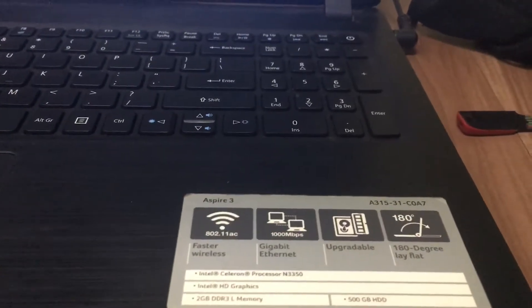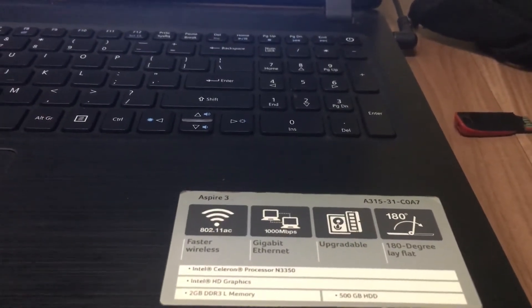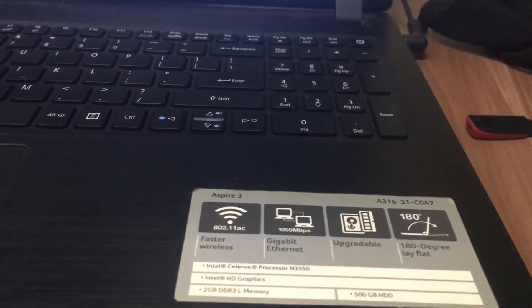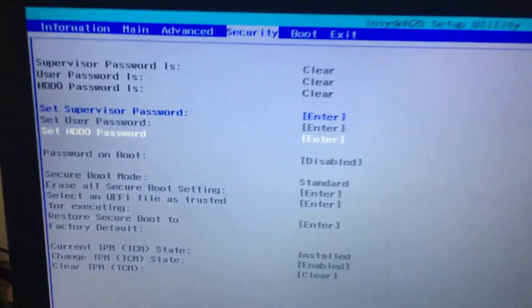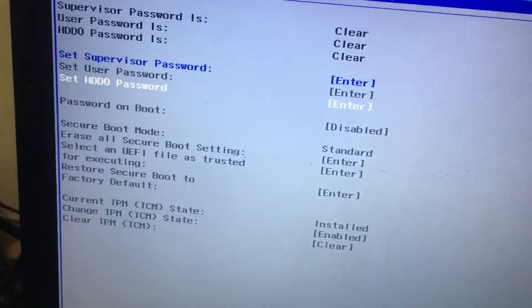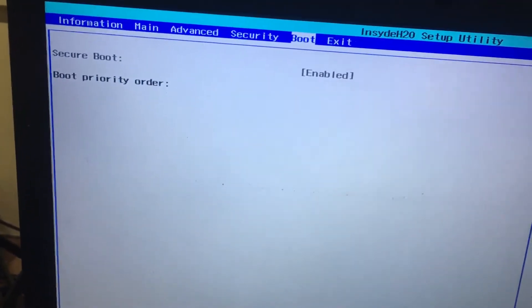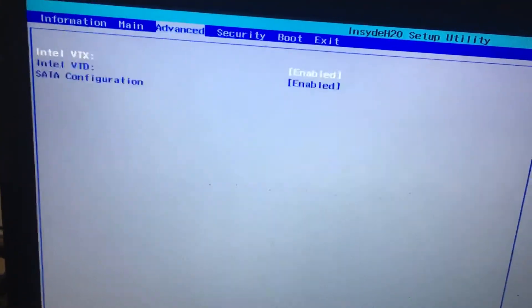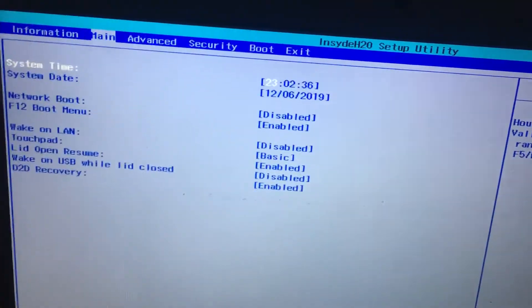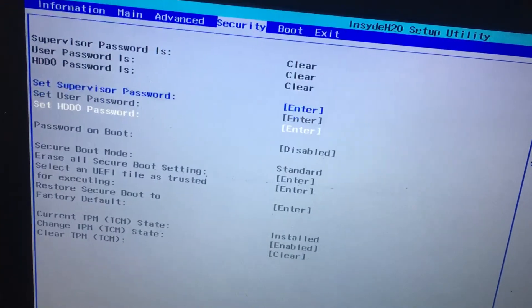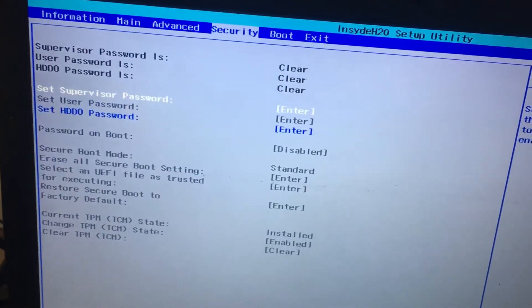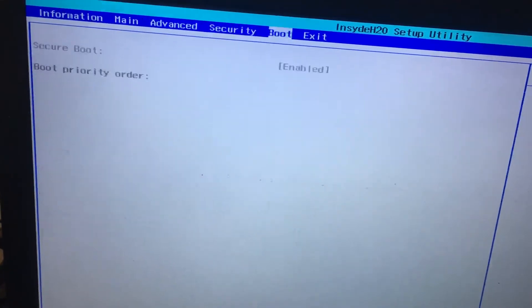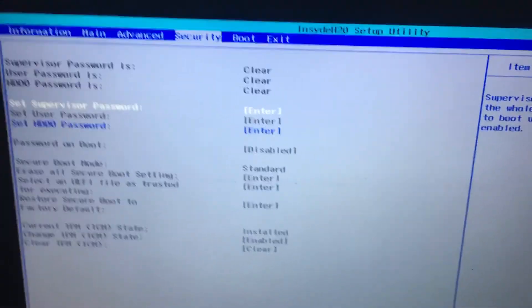Hi friends, we have an Acer Aspire 3 laptop with a secure boot problem. I want to disable the secure boot option, but there's no option to disable it. We have a solution for this.